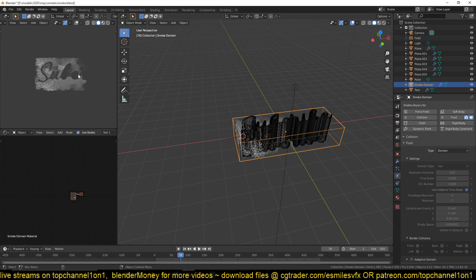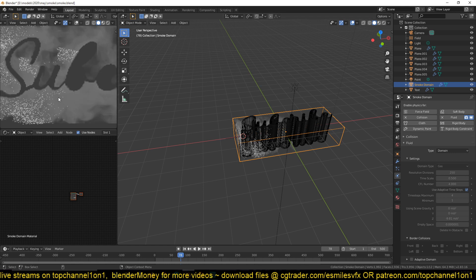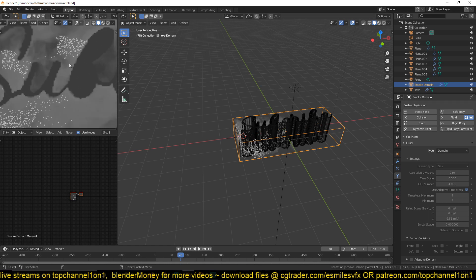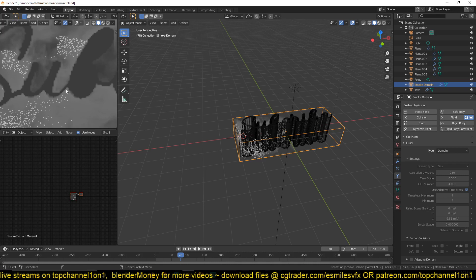But yeah, if you want that to be very smooth, you would have to increase the resolution here.